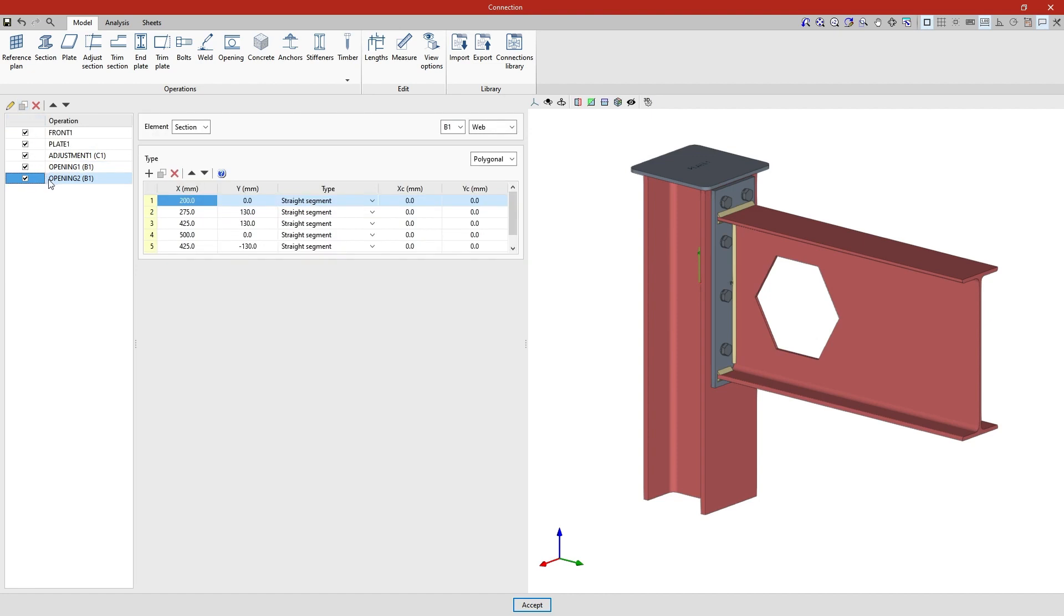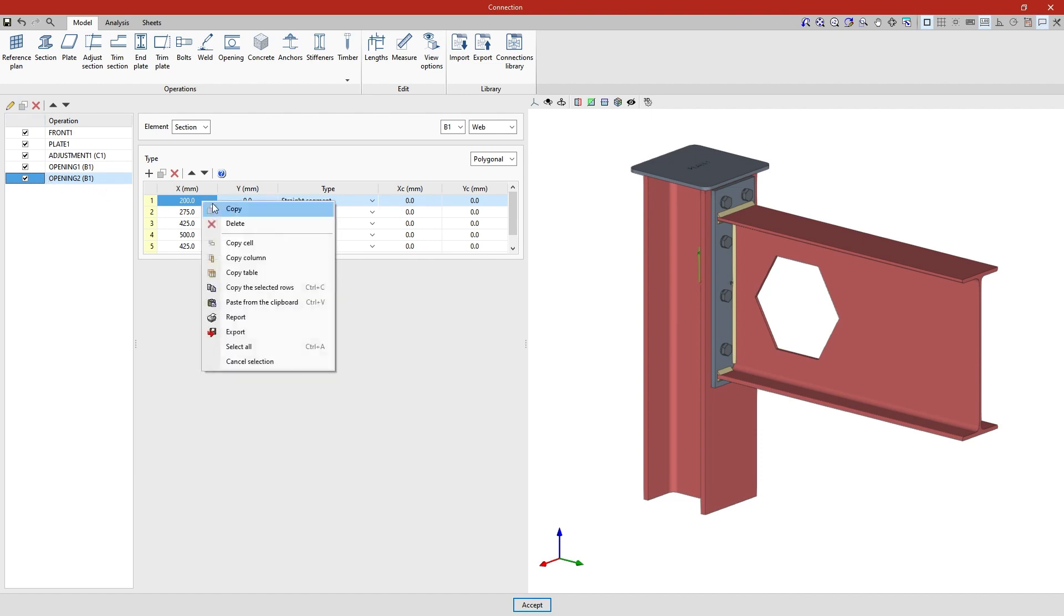Then, while keeping the rest of the data, we enter the coordinates of the new opening to put it in place. Again, we can type the values directly into the cells or paste them from the clipboard.